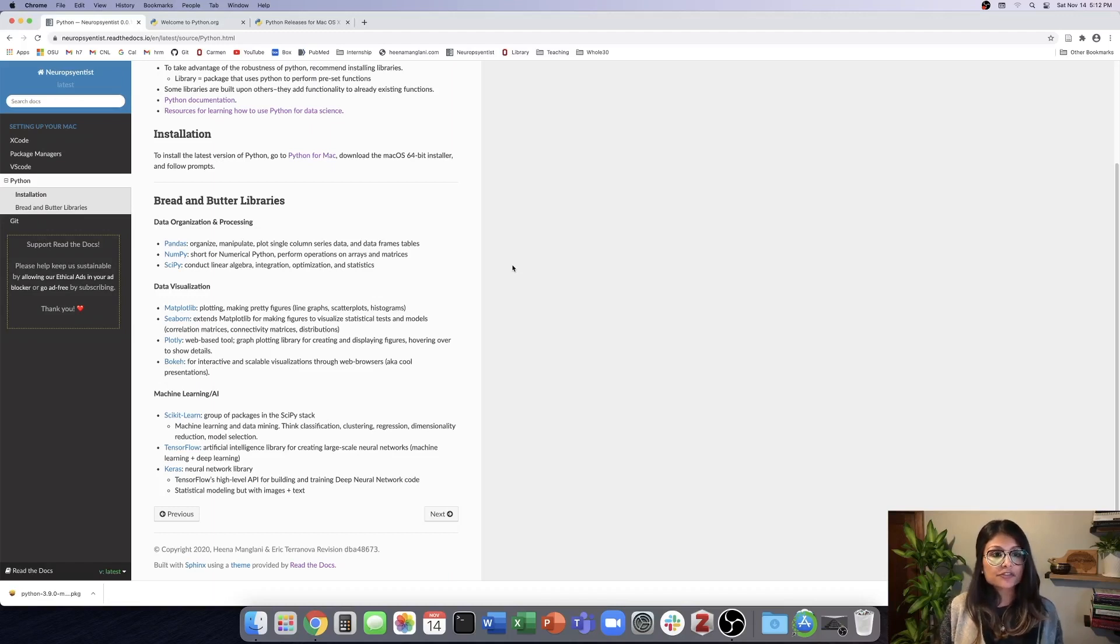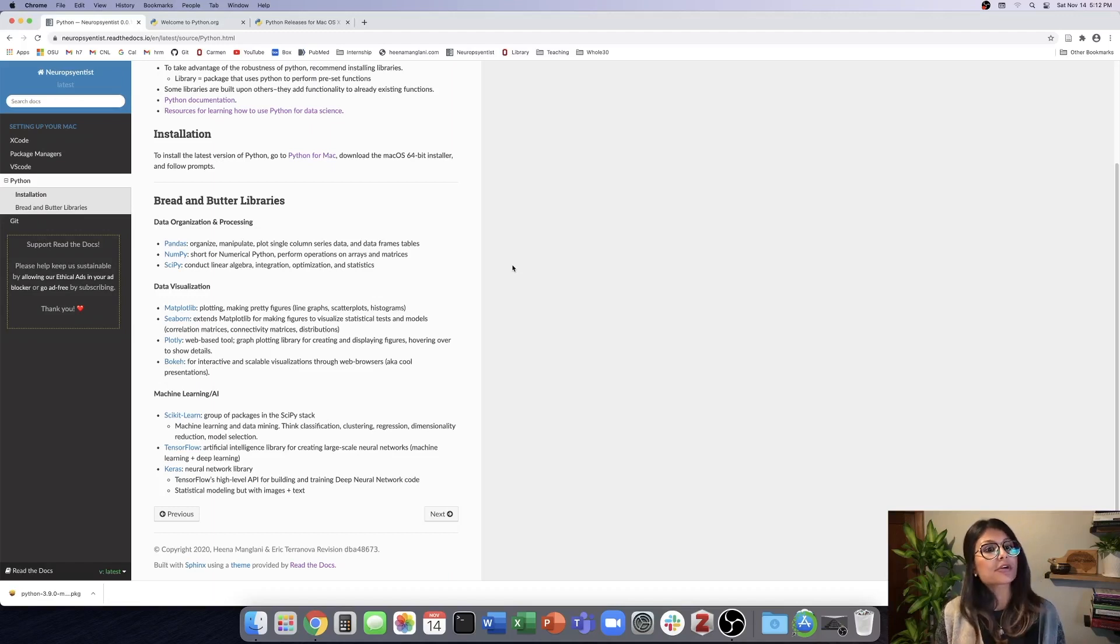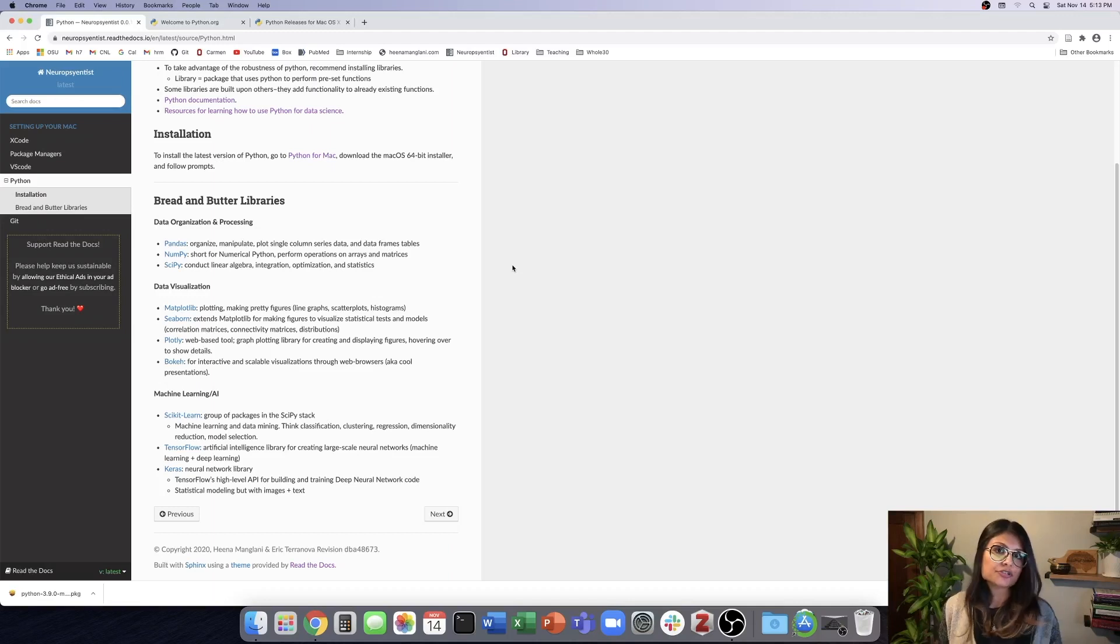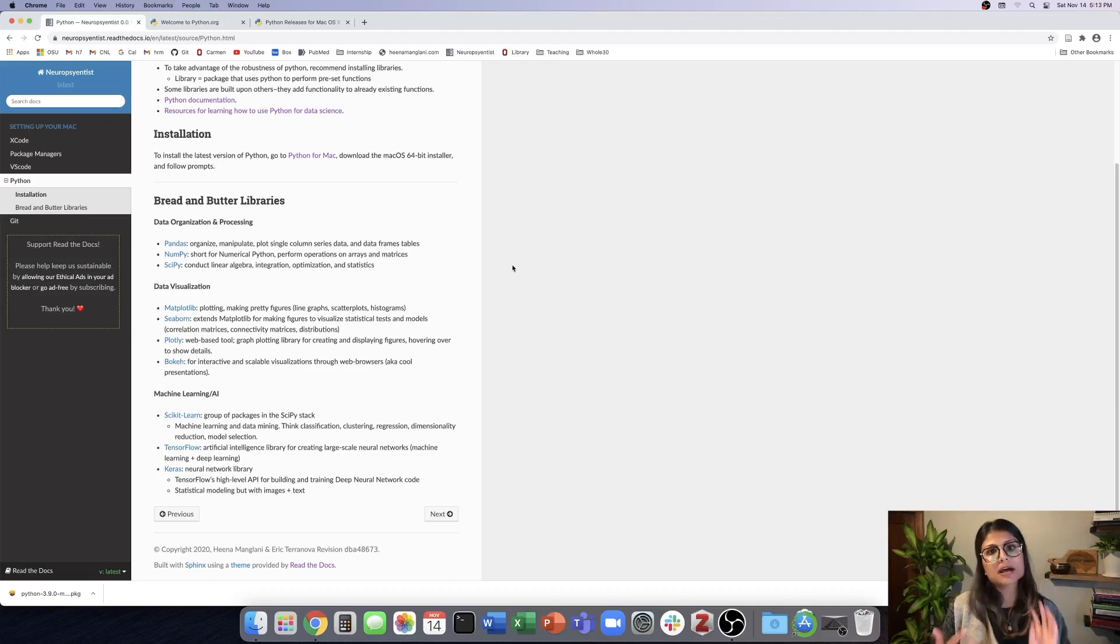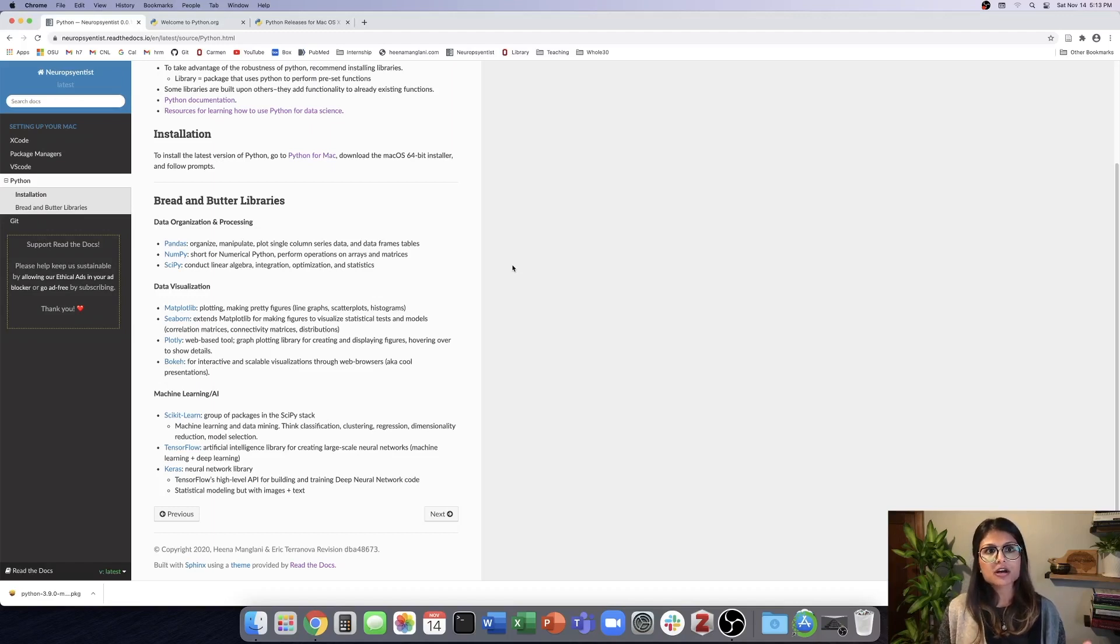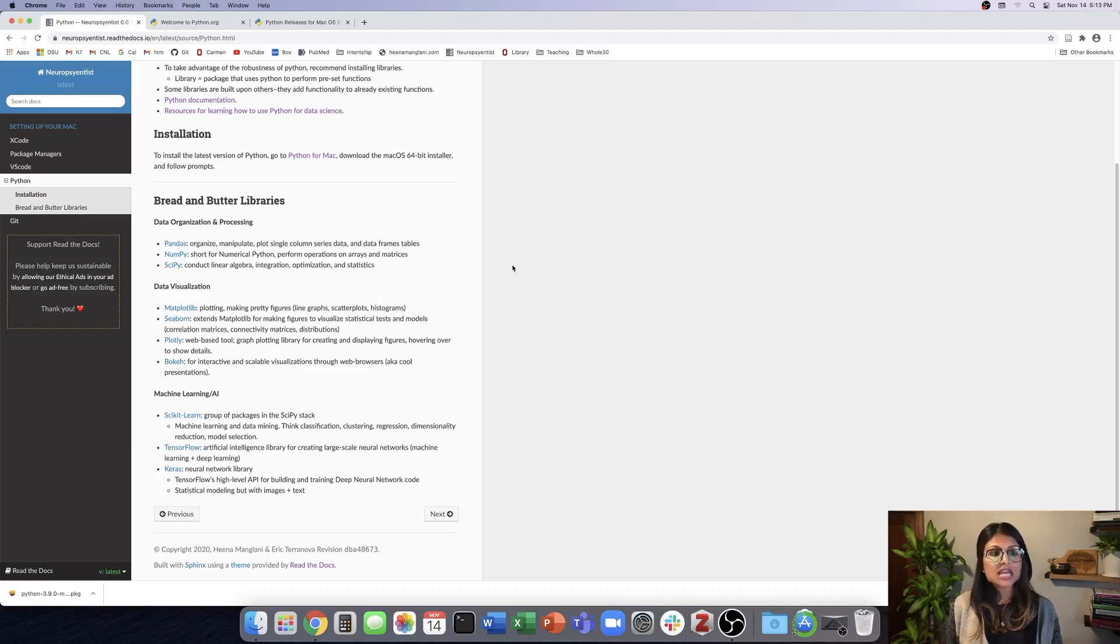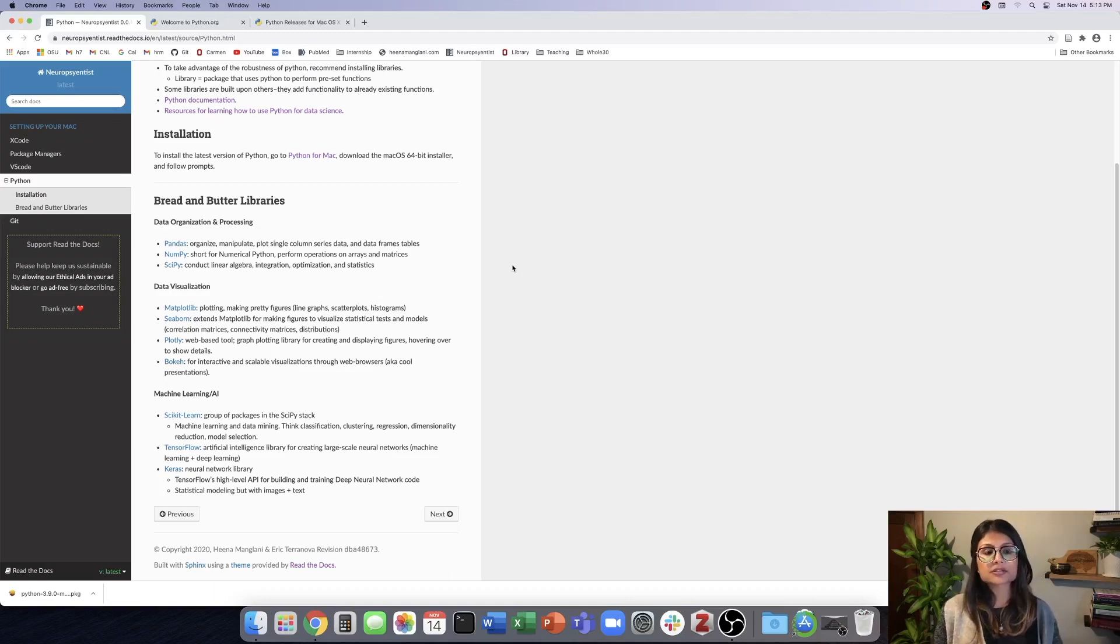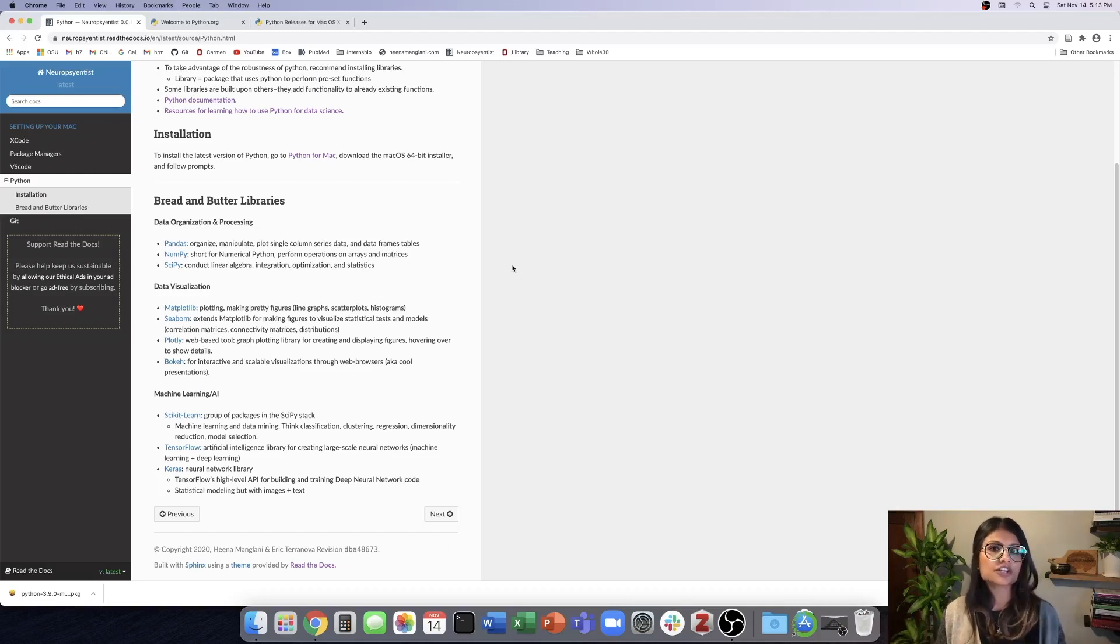NumPy, which is short for numerical Python, is the scientific computing library of Python. And you can do lots of different operations on arrays and matrices. So if you worked with MATLAB, for example, you can think about some of the operations you would do of multiplying different matrices together, which can be done using NumPy. SciPy is built upon NumPy. And through SciPy, you can do linear algebra, some integration, optimization, and statistics. And so it's just more functionality.